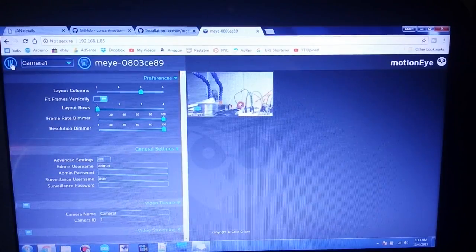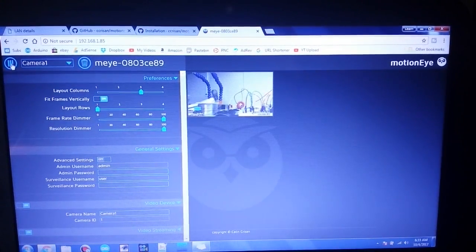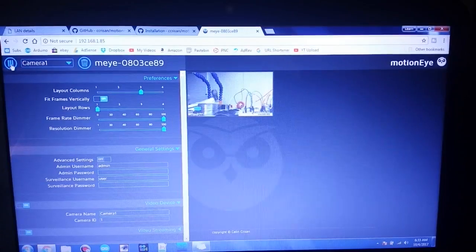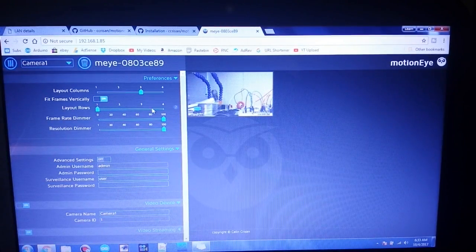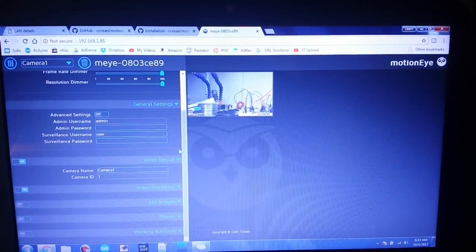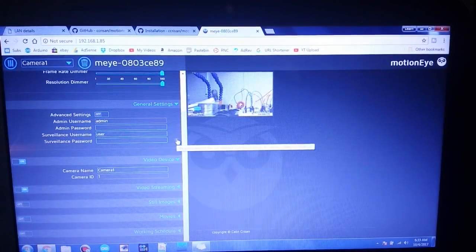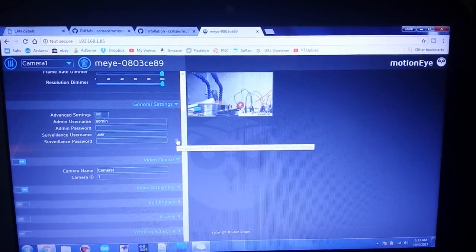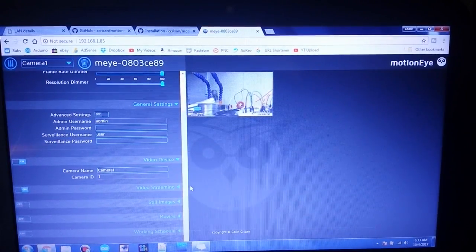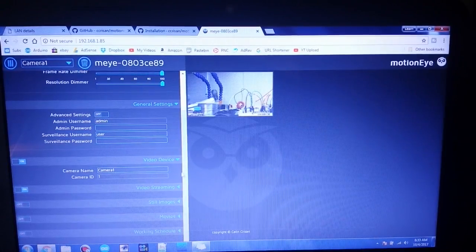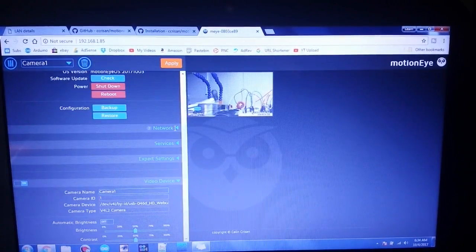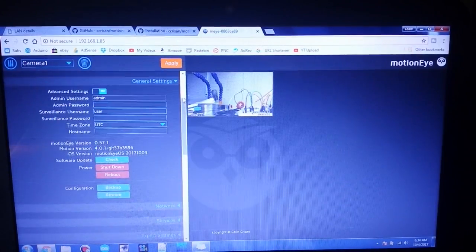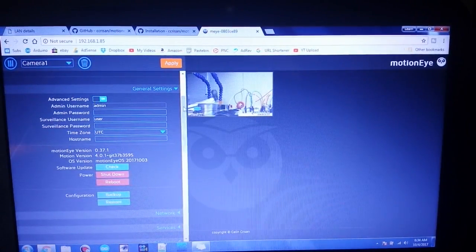To be able to change our settings, so here we have all of our settings. The first one I want to change is to be able to use the Wi-Fi with this so I can put it wherever I want. So let me see if we can find that. All right, to get to that I turned on the advanced settings up here.